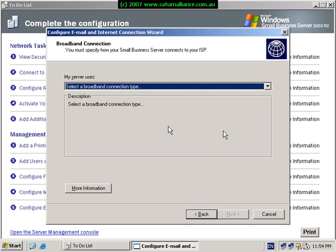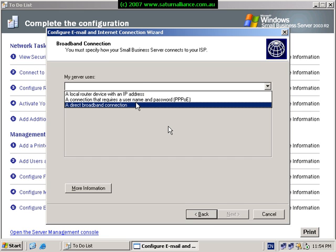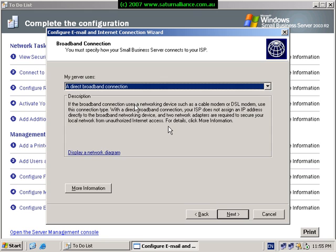We're going to set up for a two network card solution where one network card is connected to the internal LAN and the other network card is connected to our broadband router. If you pull down the list here, we'll see that we have the option to select a local router with an IP address, a connection that uses PPPoE, or a direct broadband connection. In our case, we'll select the direct broadband connection.